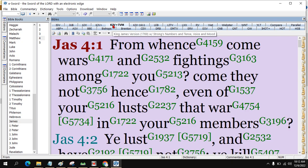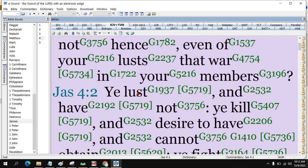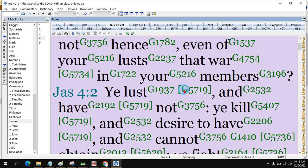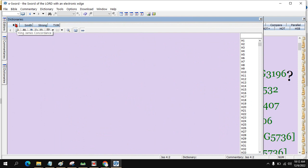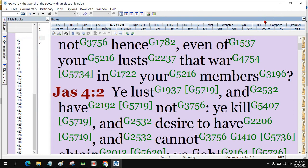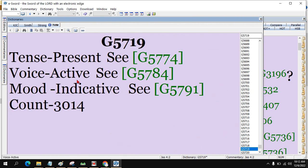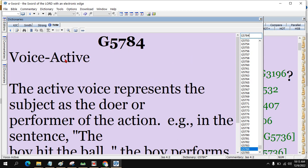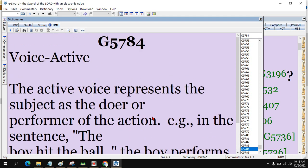King James with tense, mood, voice. The words and verbs have not only the meanings but the tense, mood, and voice. Go to dictionary, King James concordance. The tense is present tense, voice active voice, and mood indicative. If you want to see what active voice means, copy and put it here. You just replace the last number to four for active voice.